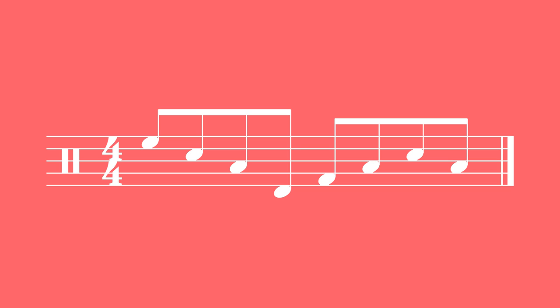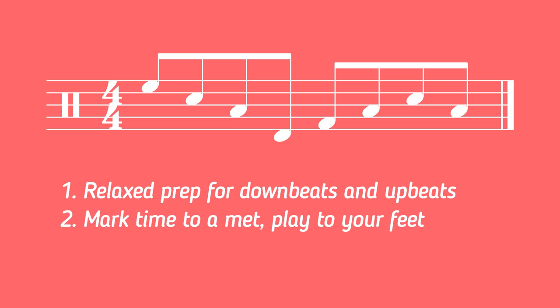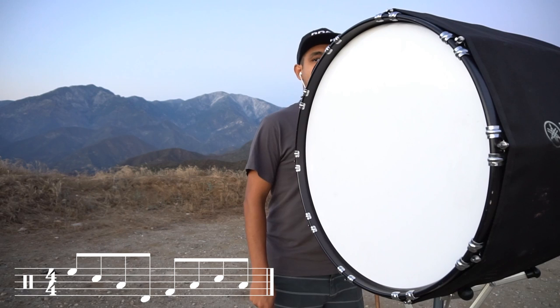Apply all of the concepts that I've talked about so far. Use a nice relaxed prep whether you're playing on a downbeat or an upbeat, take advantage of helpful timekeeping methods such as your feet and a metronome, and recall the special relationships that downbeats and upbeats have to your feet. And lastly, don't worry about patterns or melodies in the music just yet, simply focus on the metronome and your own individual counts.